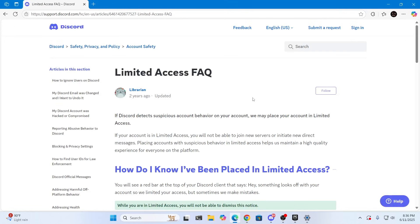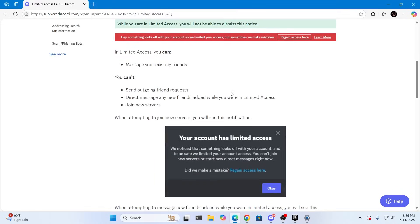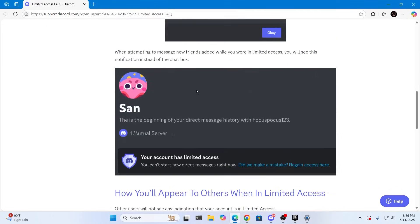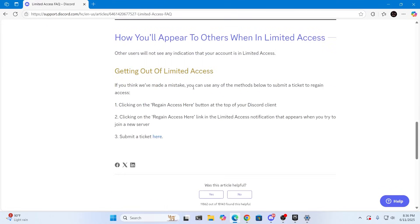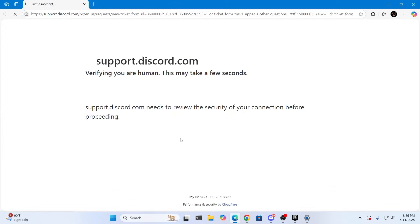Then from here just scroll down, try to read all this and try if this works for you. And if this doesn't work for you, go down here and submit a ticket, click on here, and here make sure to select appeal and age update request.